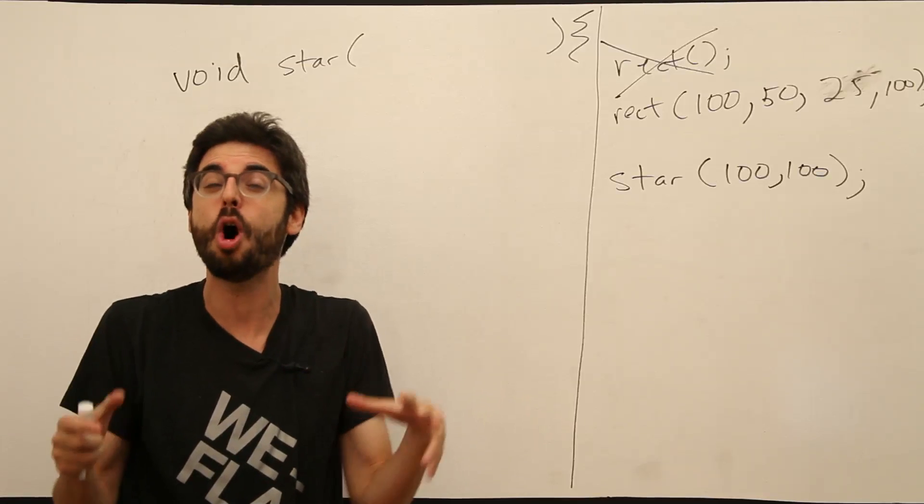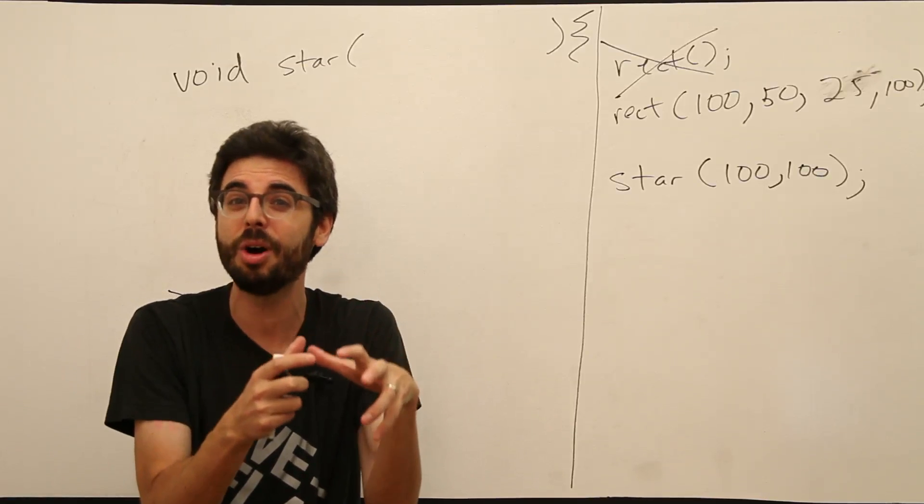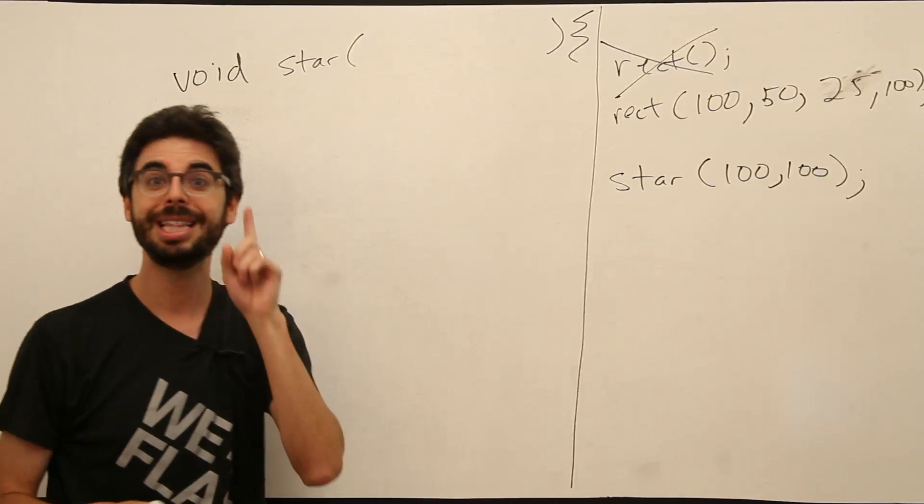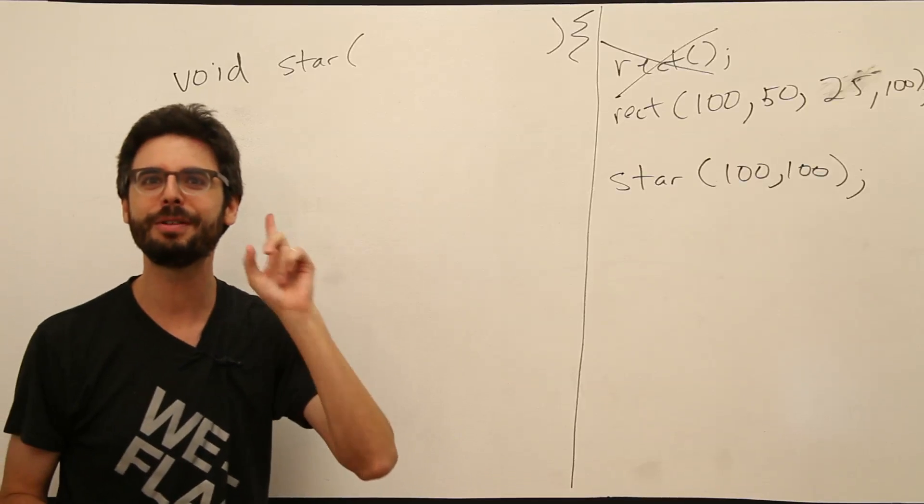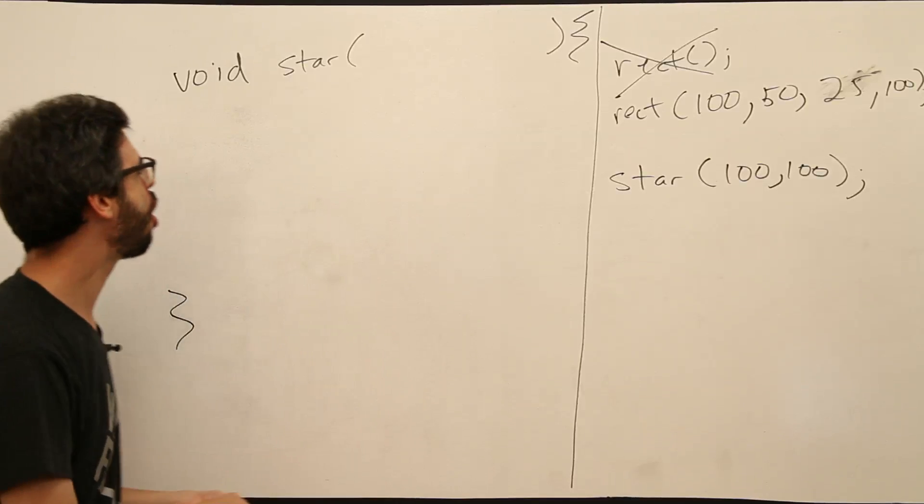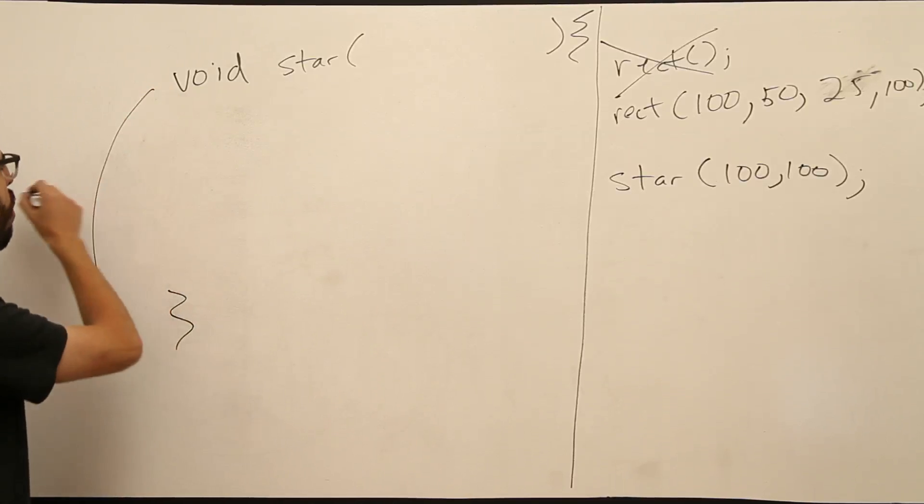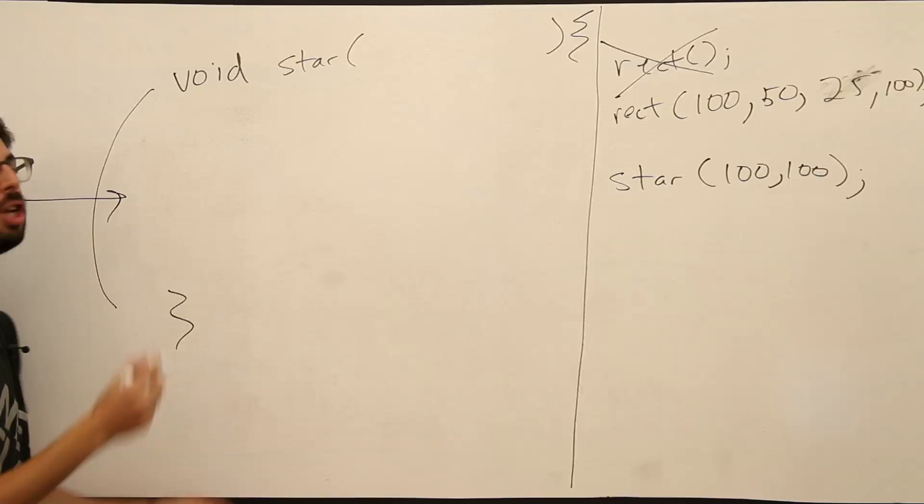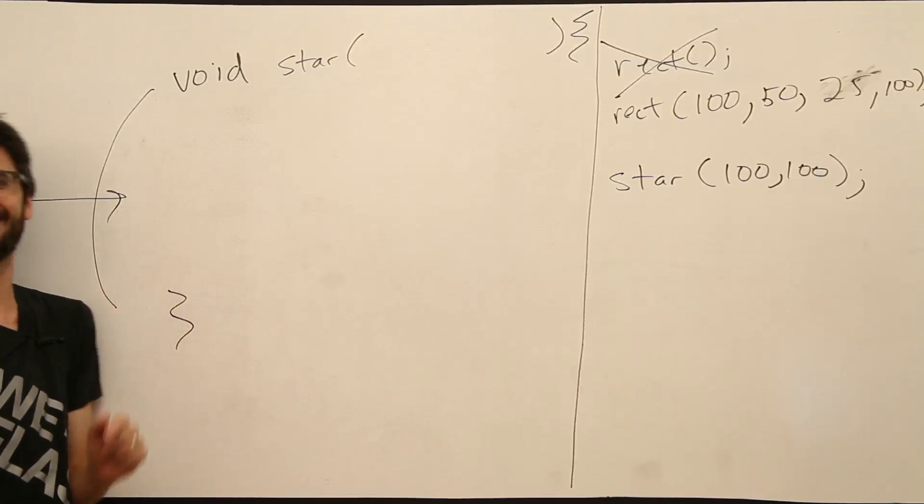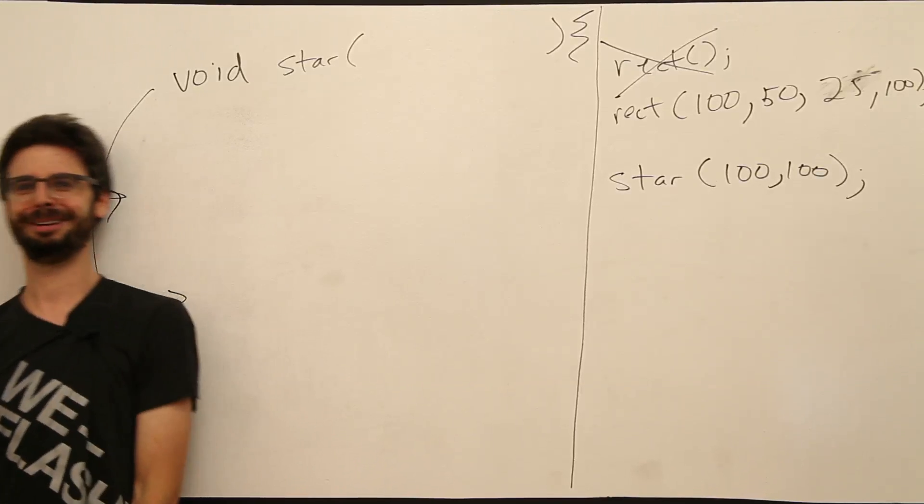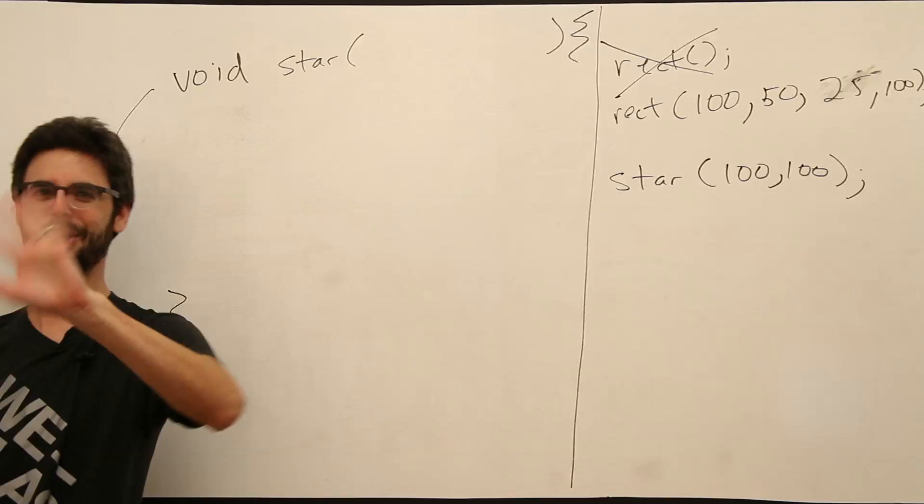Sometimes we need a variable only for the purpose of a certain block of code. This is the case. Arguments to a function are local variables, only to be used for this. I'm kind of looking at the edge here. You can't really see me. I kind of messed this up. We're just going with it.